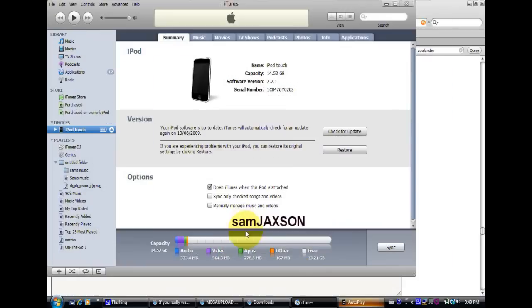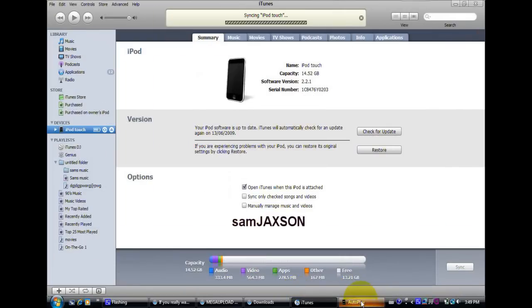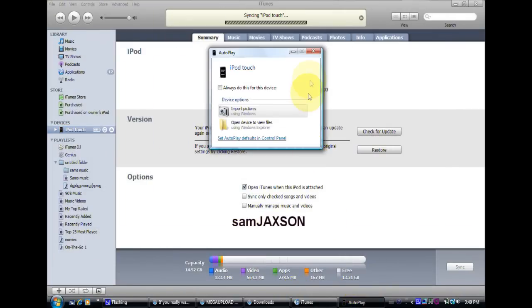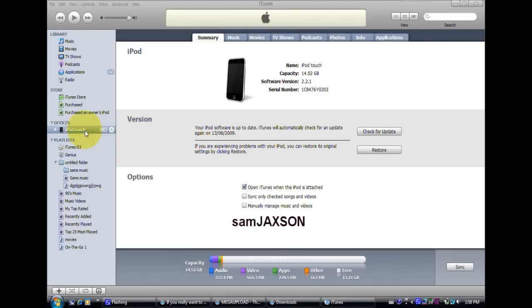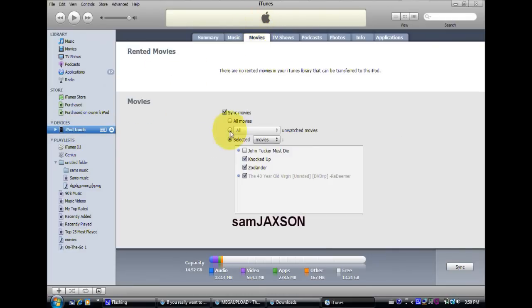Okay, so once you have your iPod plugged in, then just go into your iPod and then click movies up here. And then it should show, just show movies here.